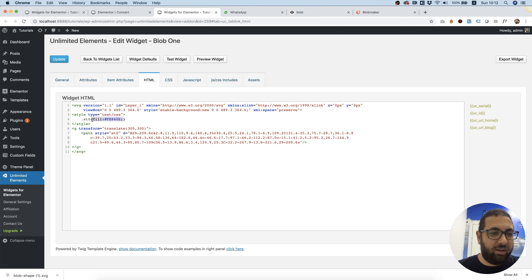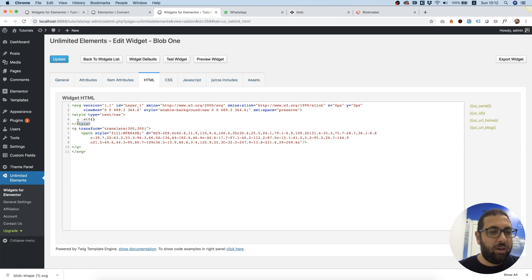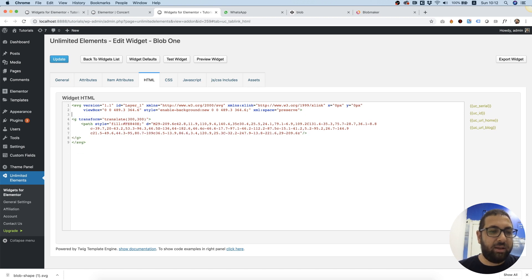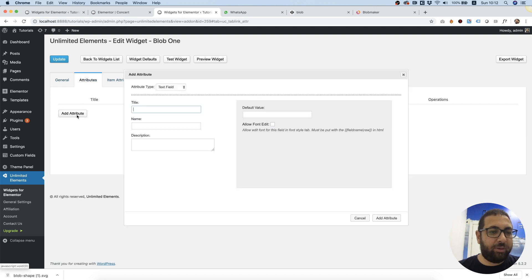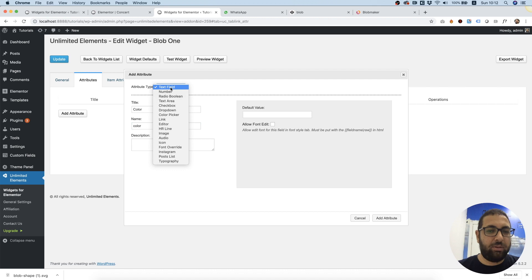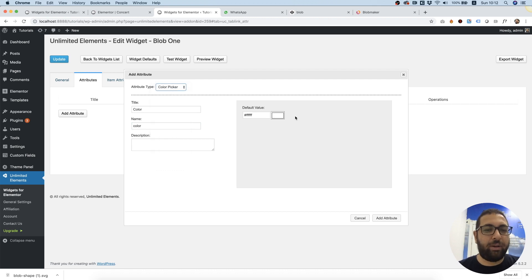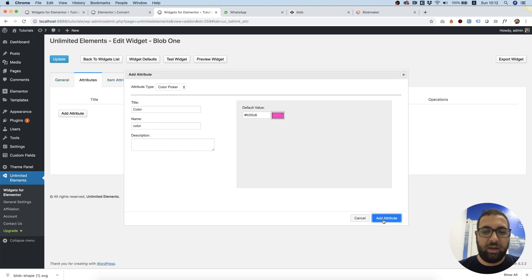We don't need the inline style anymore, I'm going to delete that. In Attributes I'm going to add a new attribute, I'm going to call it color, I'm going to choose attribute type color, and I'm going to give this a default color.